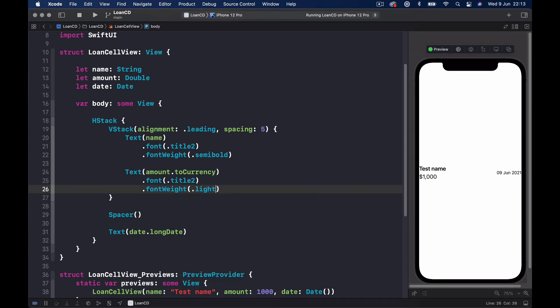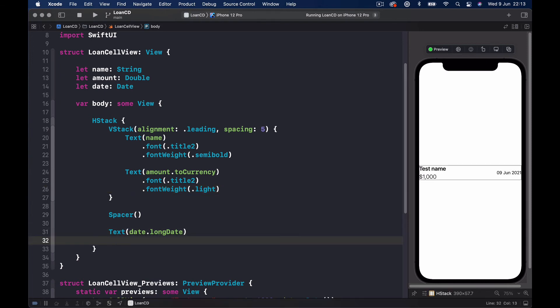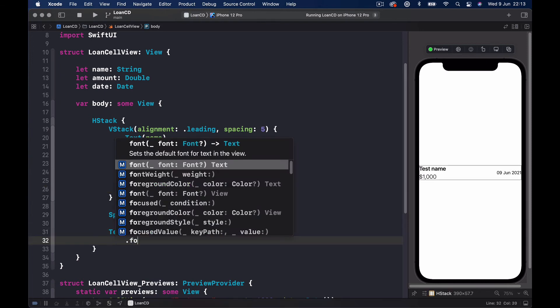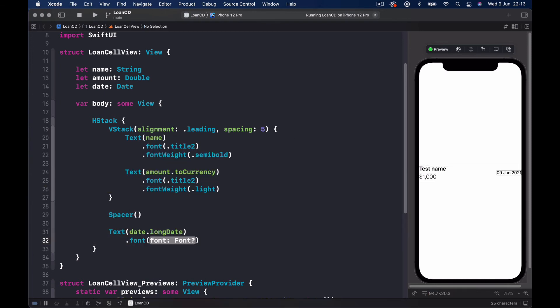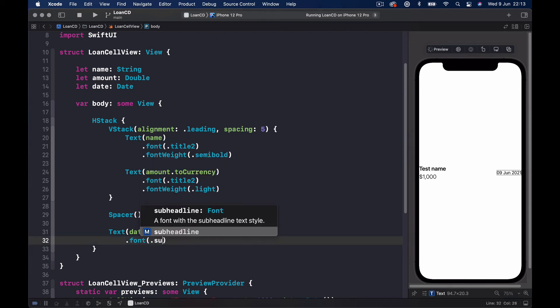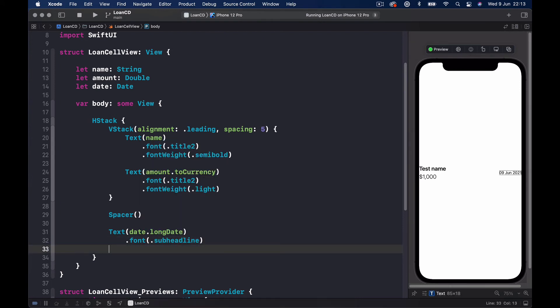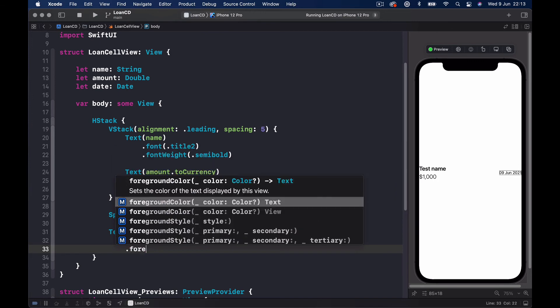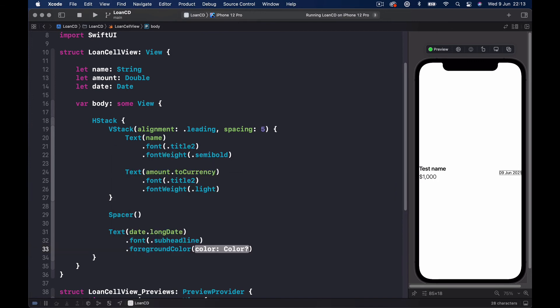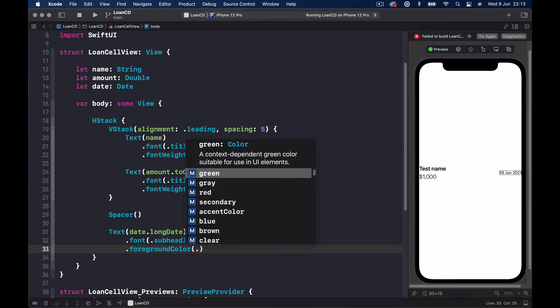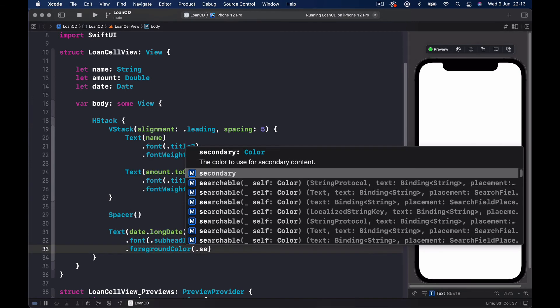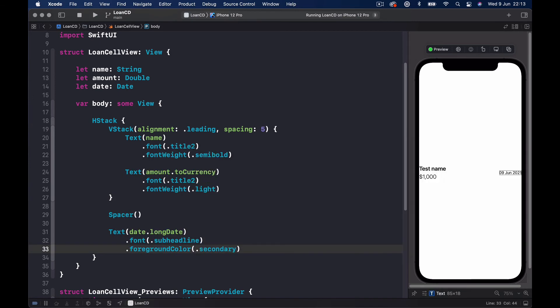And the date, let's put it a font of subheadline and a foreground color secondary as a light gray color. Alright, so you can see the color here, but what we can do is let's just quickly run our application one more time to see the changes on our view here.